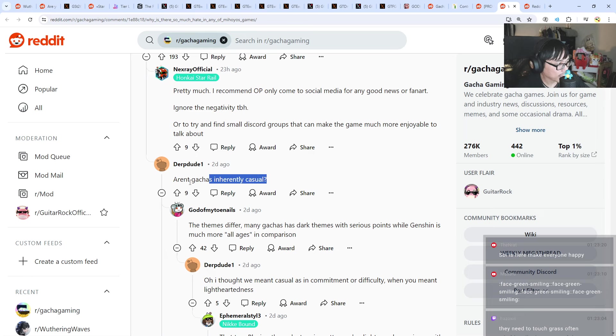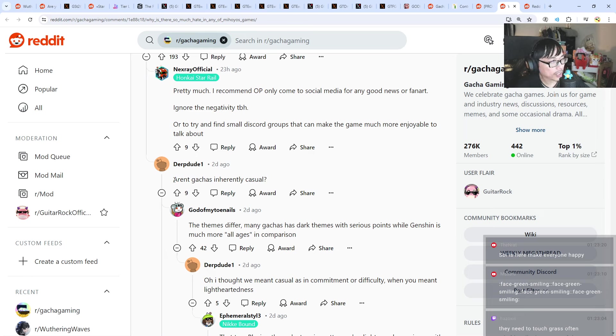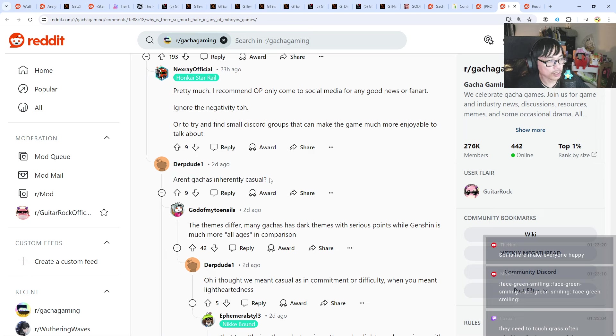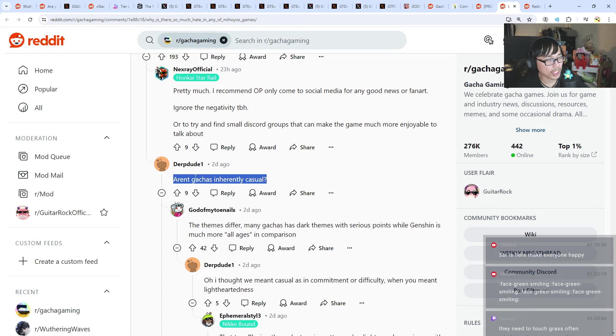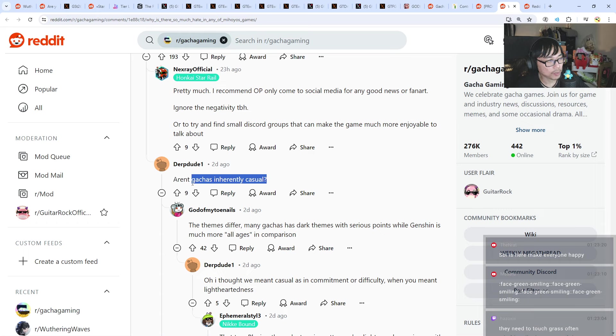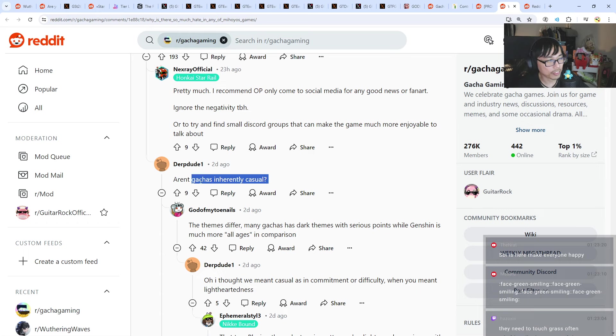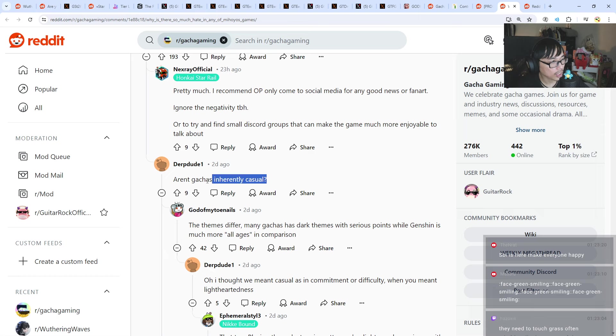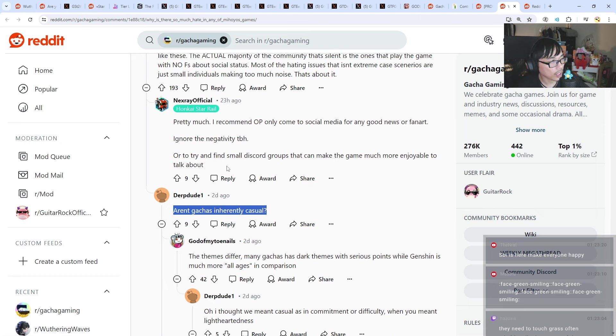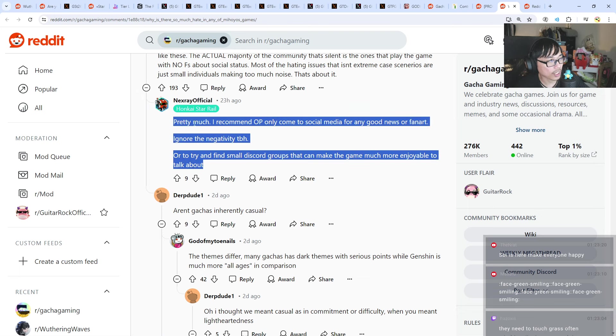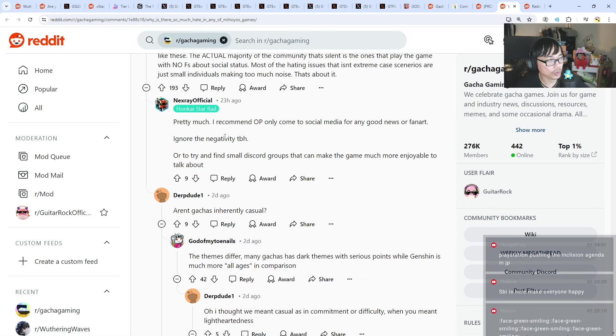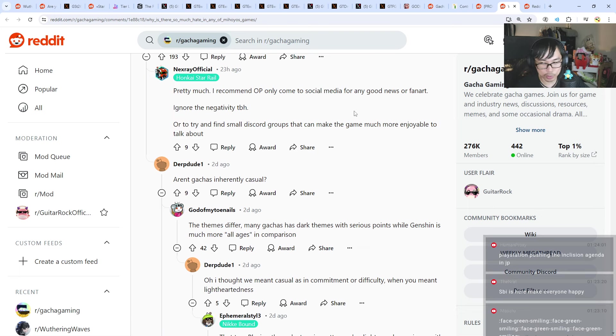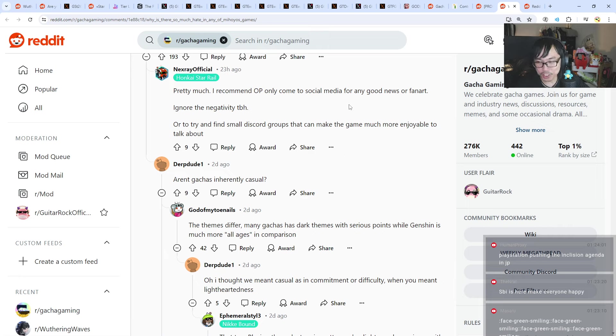Aren't gachas inherently casual? This is probably true, but there are some gachas that are probably hardcore than others, right? I feel like, for example, Genshin is super casual, and probably like Epic Seven is more hardcore. You can still be casual in Epic Seven, but like, it's probably because of PvP and stuff, there's more like learning curve and stuff to actually just explore and experiment around.